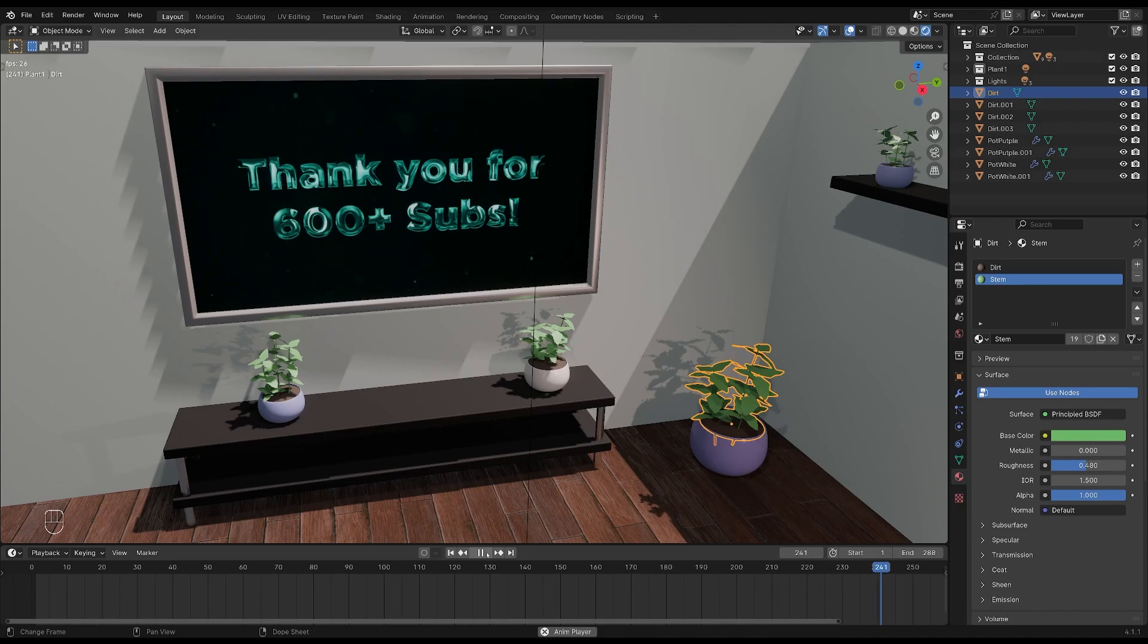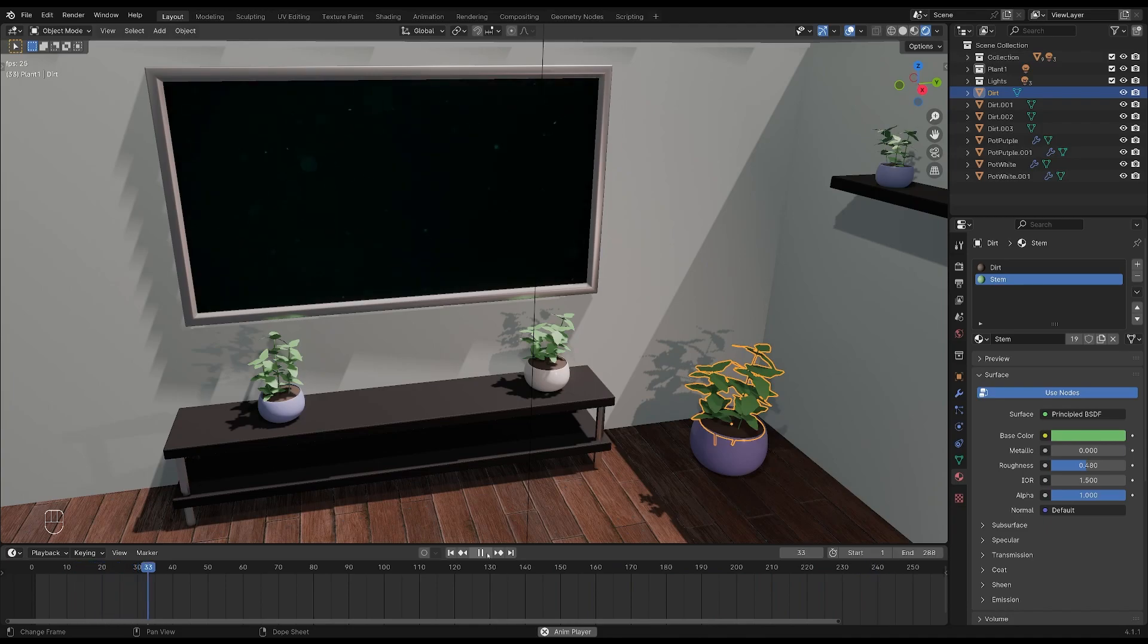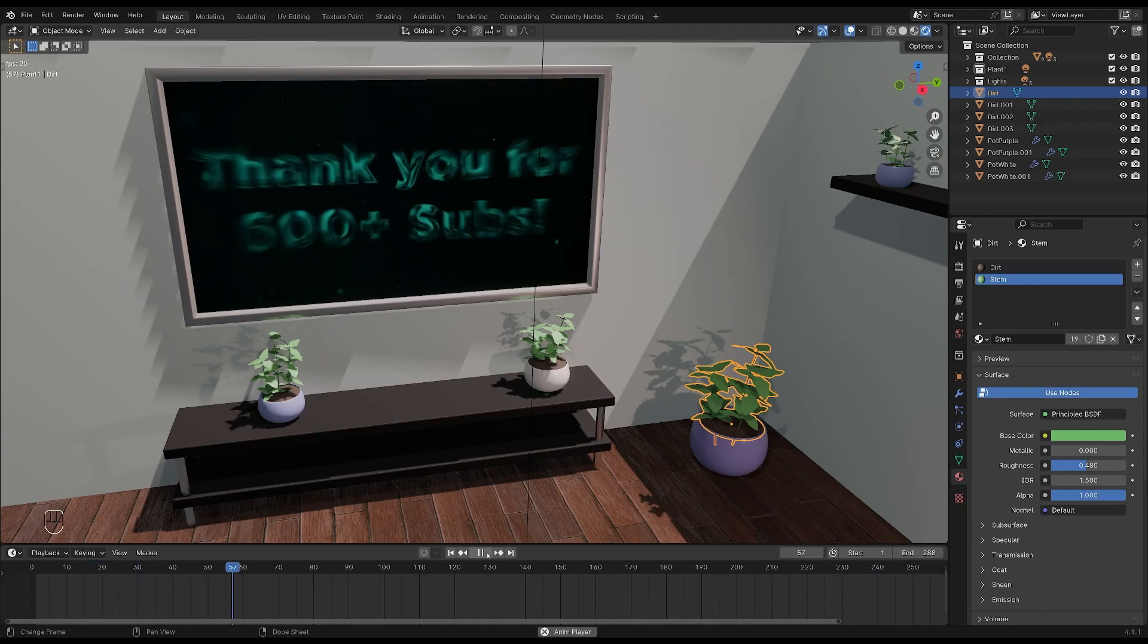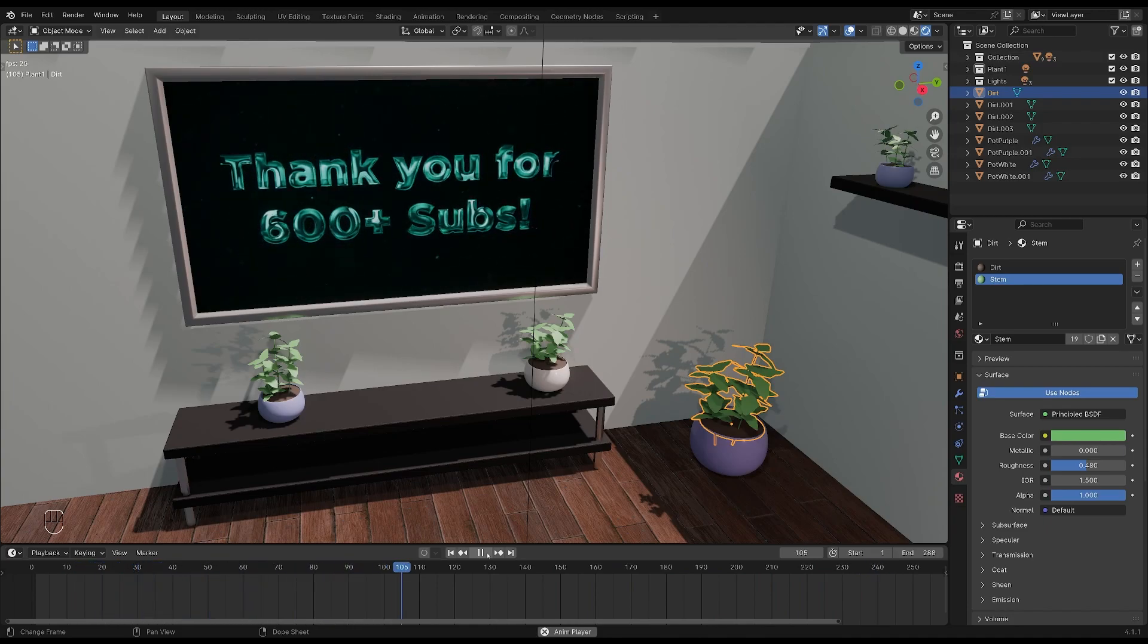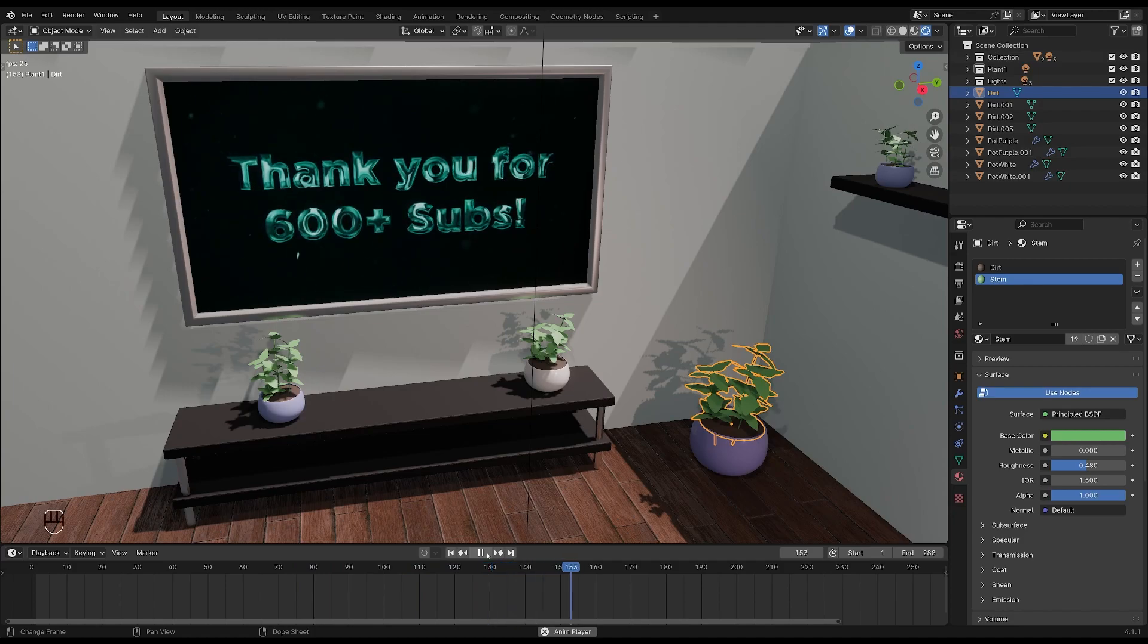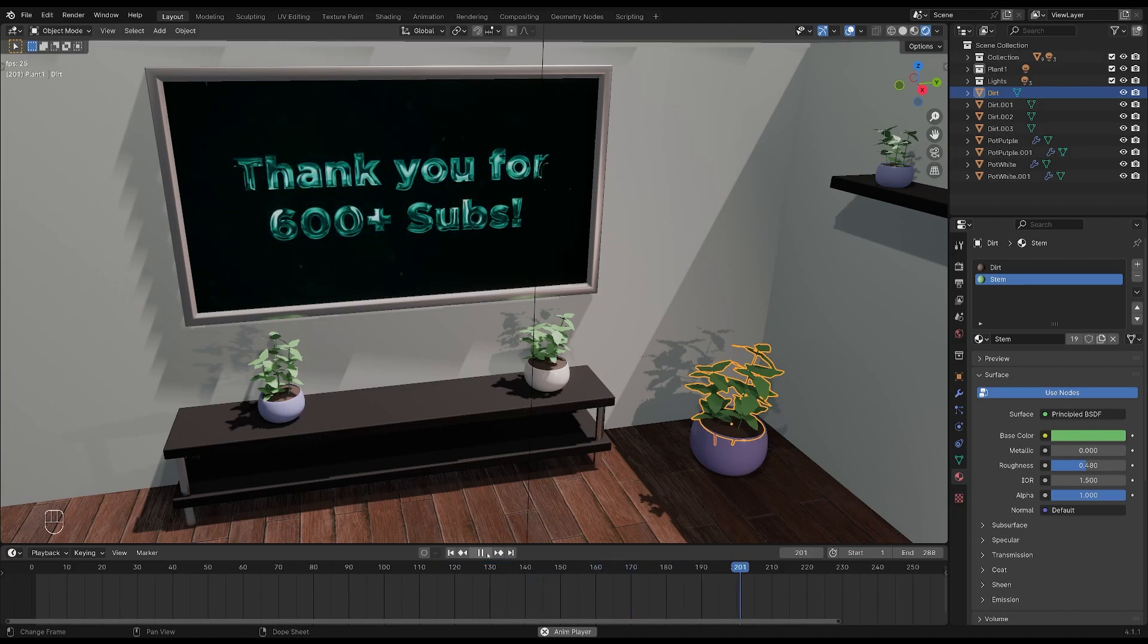I will show you how to set it up both in Eevee and Cycles, but I highly recommend you use Cycles when adding video to your renders as it will give you a much better result.